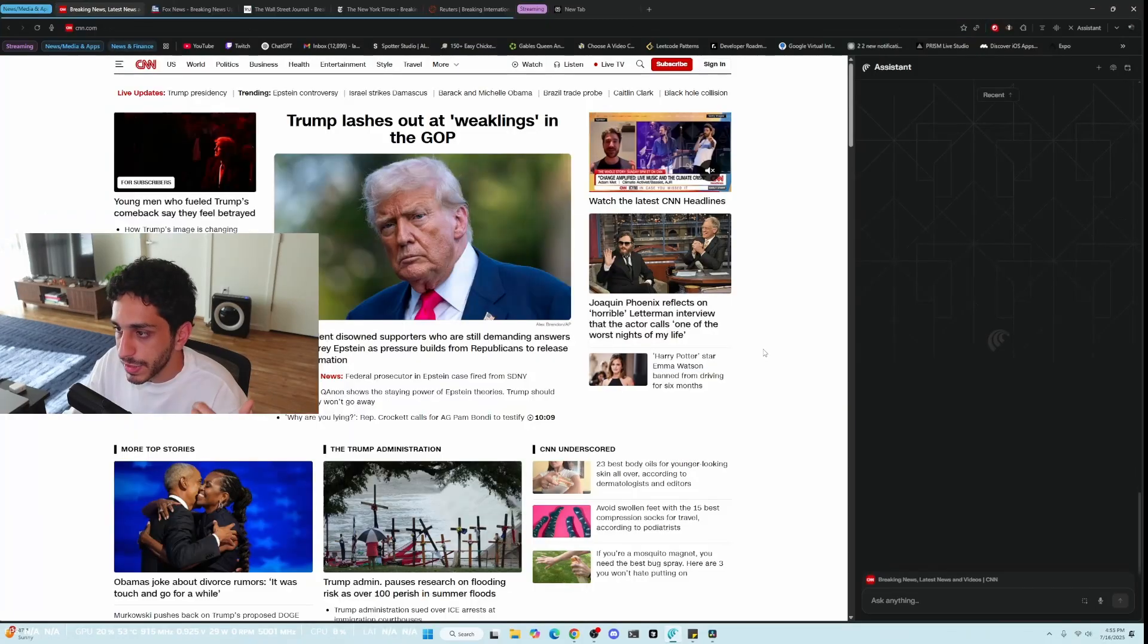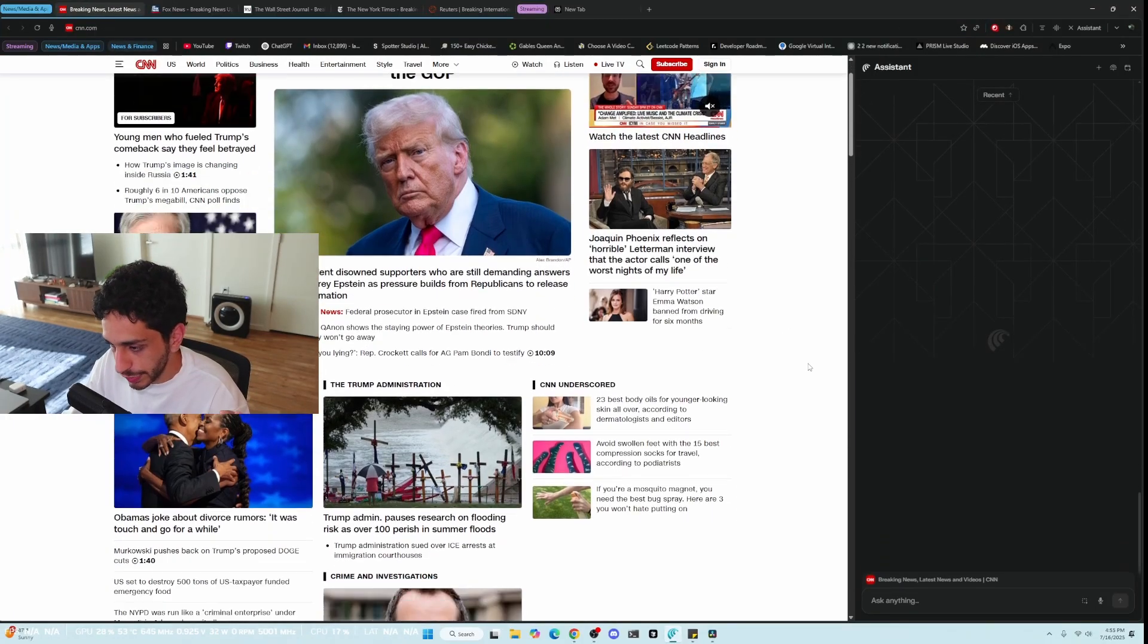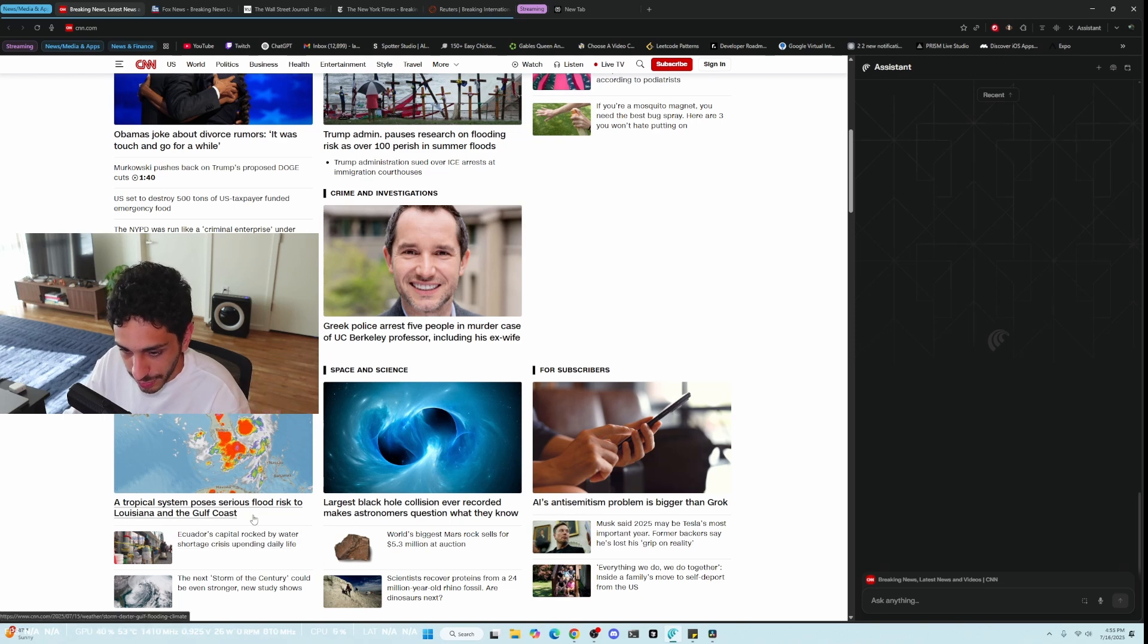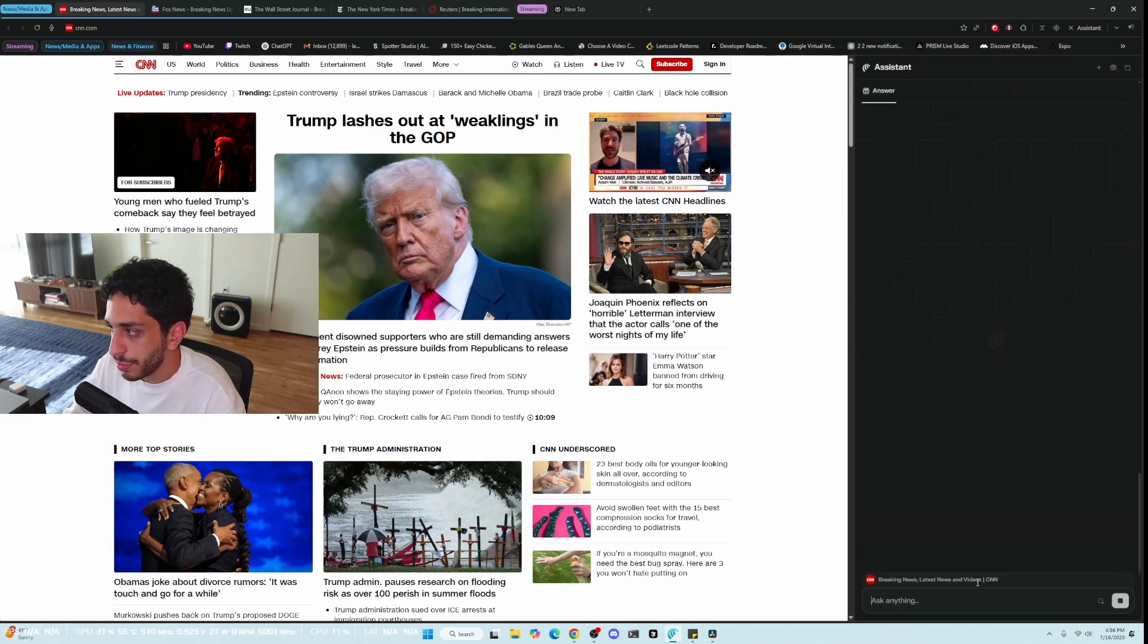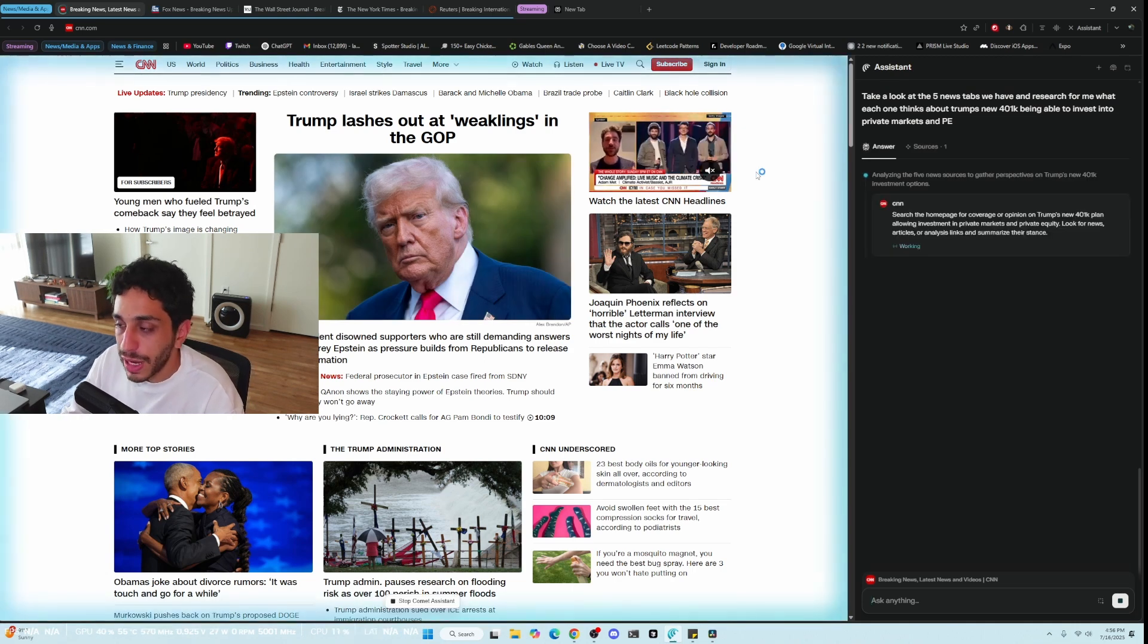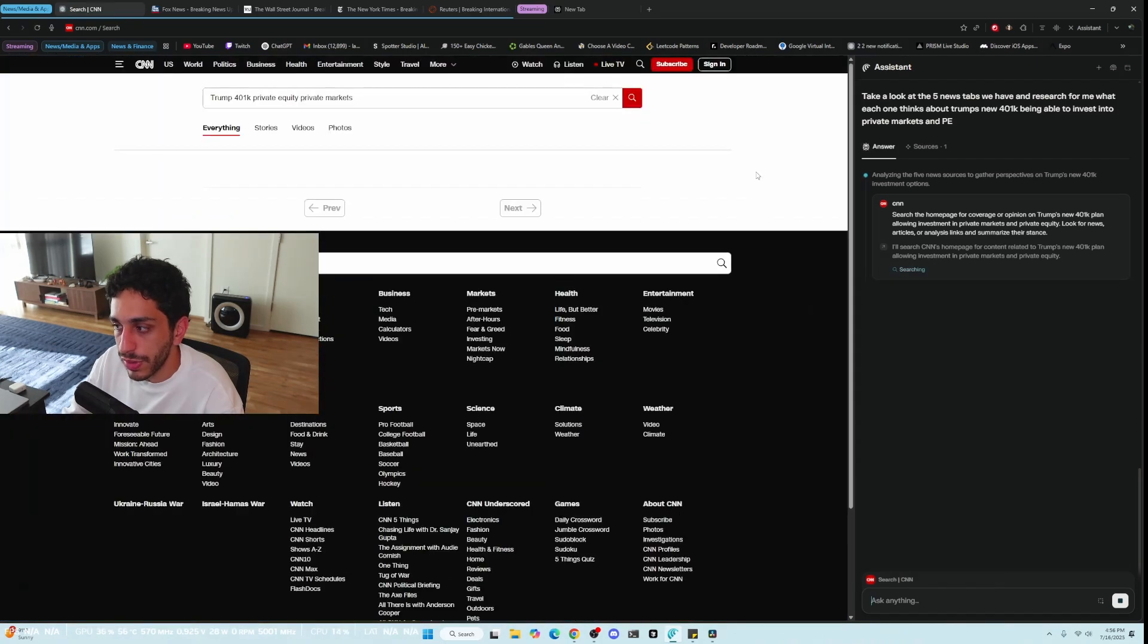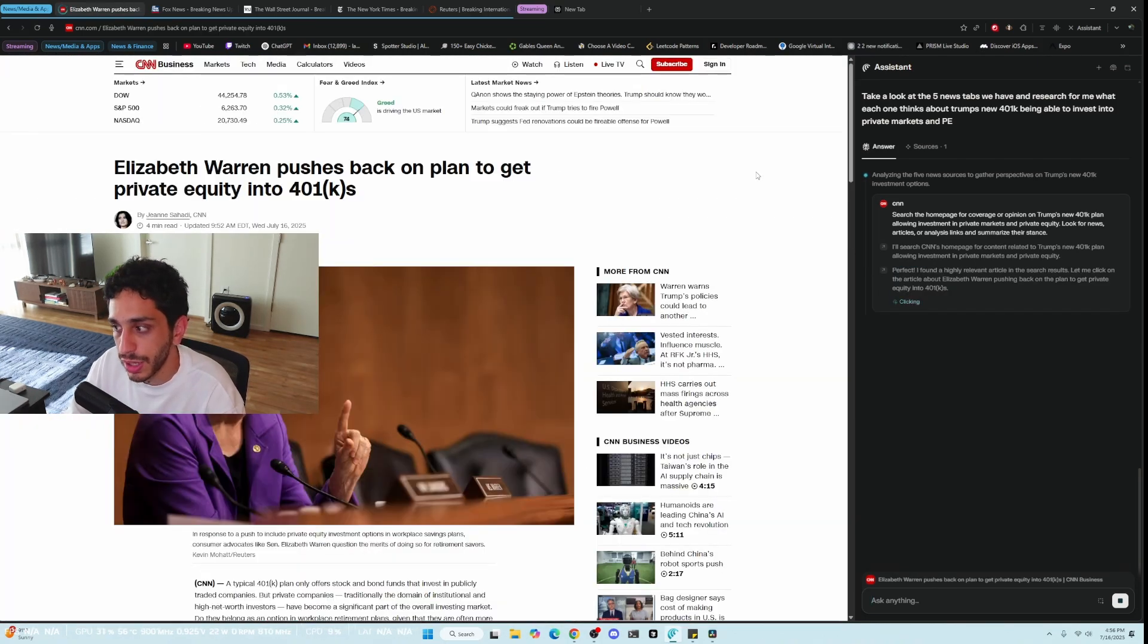Let's take some news and I'm going to choose a piece of news that is not controversial because I don't want this to turn into a political debate. So I want to take a look at the five news tabs and research for me what each one thinks about the new Trump law that was passed that allowed people to invest their 401ks into private equity markets. When necessary, the Comet Browser will control your browser and click through things and research.